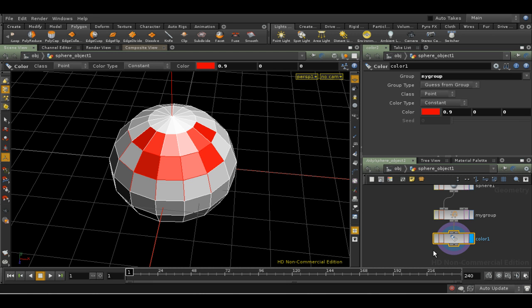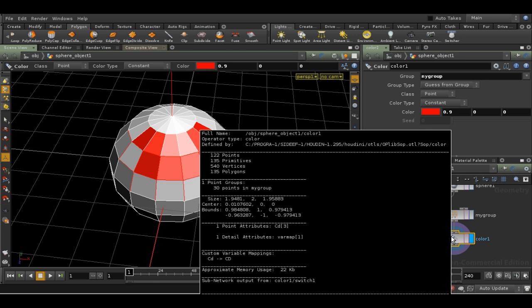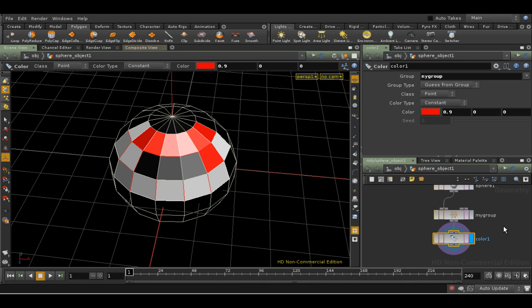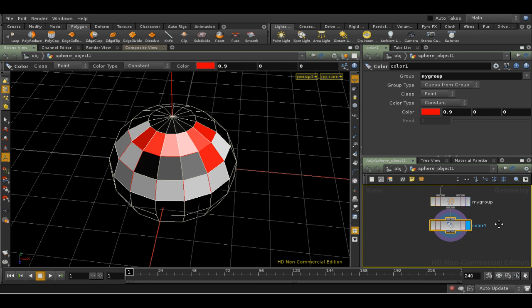You can see what groups are available by middle-clicking on any node. This tells you what groups there are in that point in the network. As we can see here, it tells me the number of points in My Group. Note that groups persist through all the nodes further down the network until you delete them, so they can be used again and again.